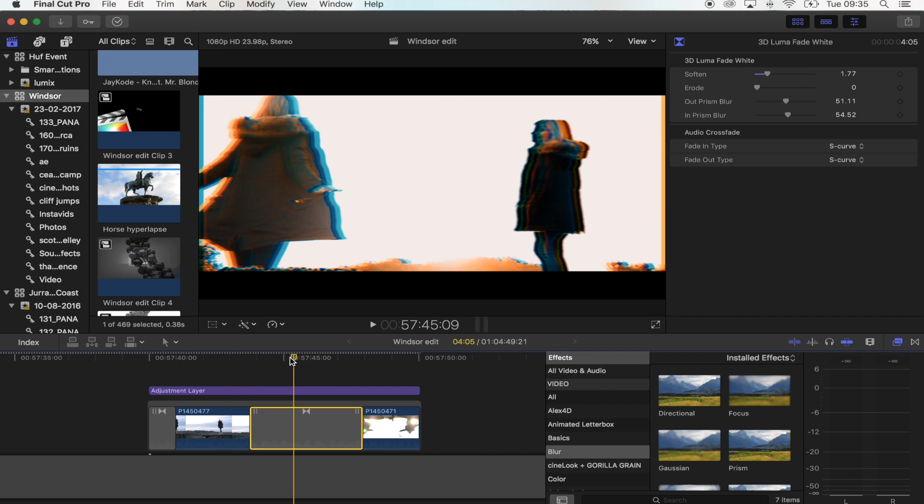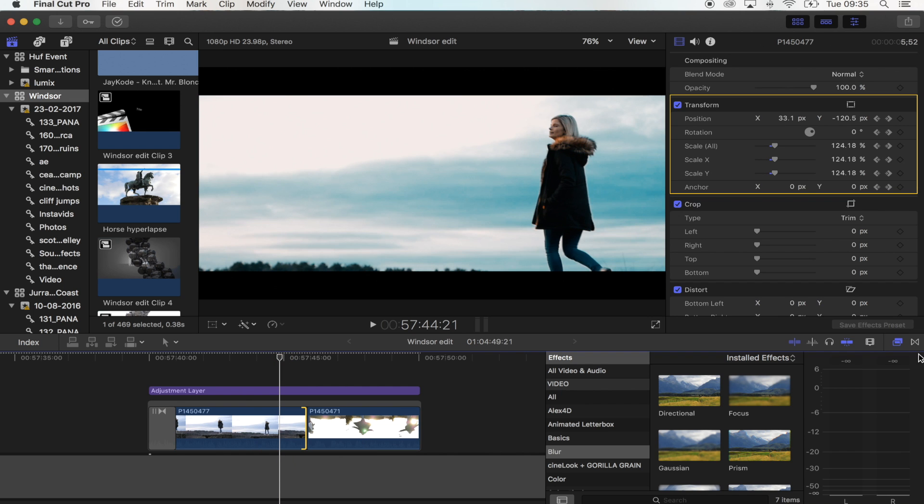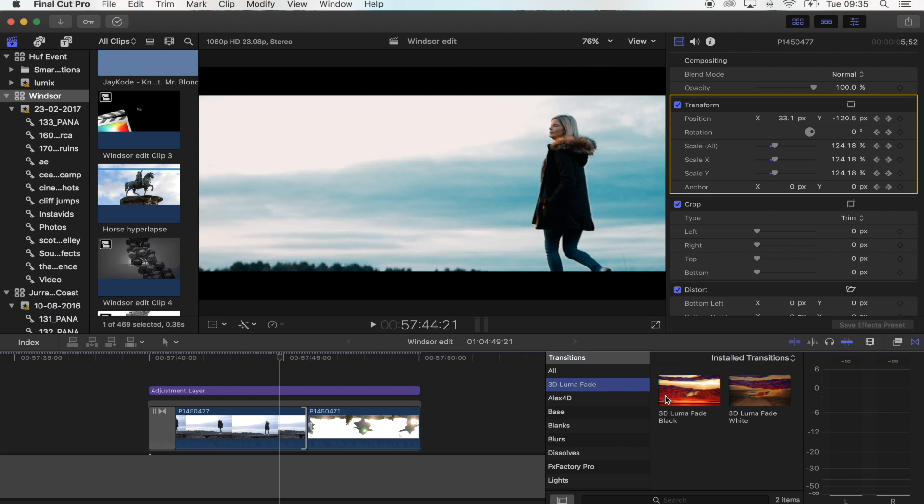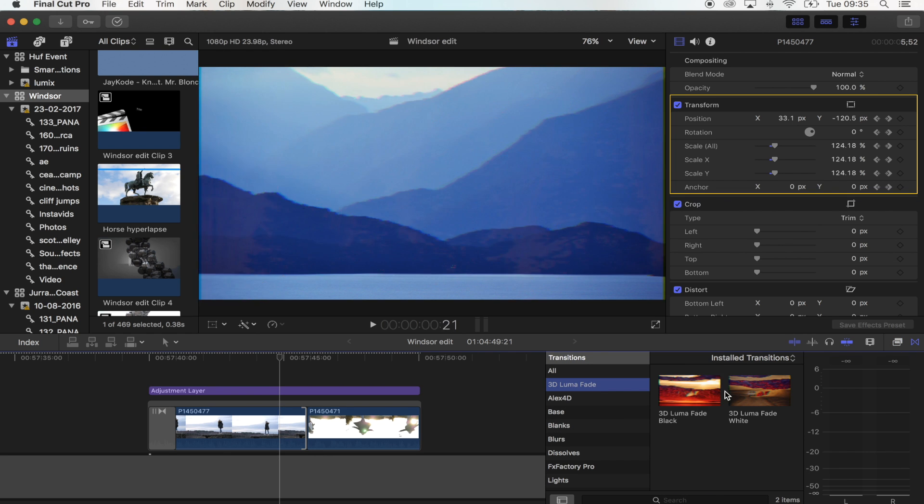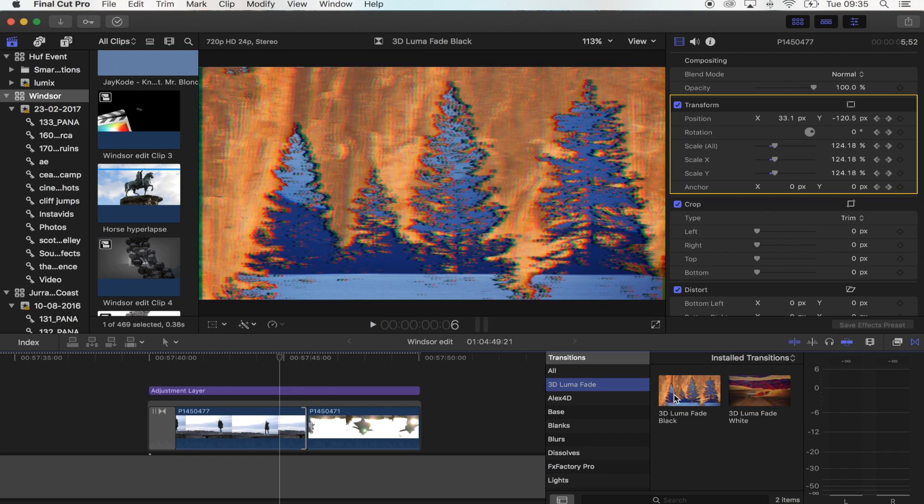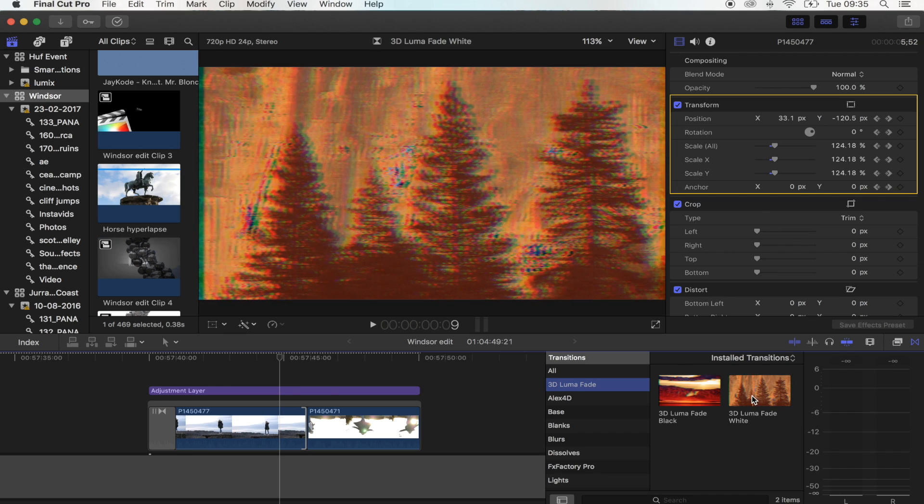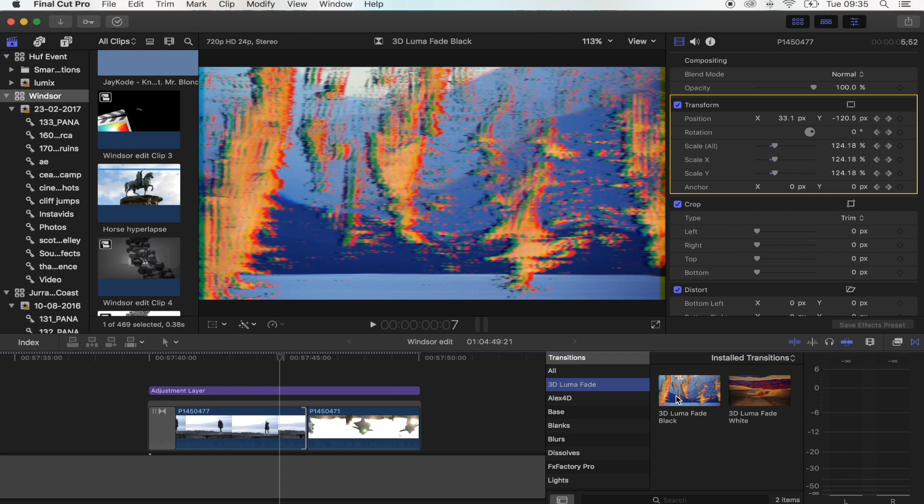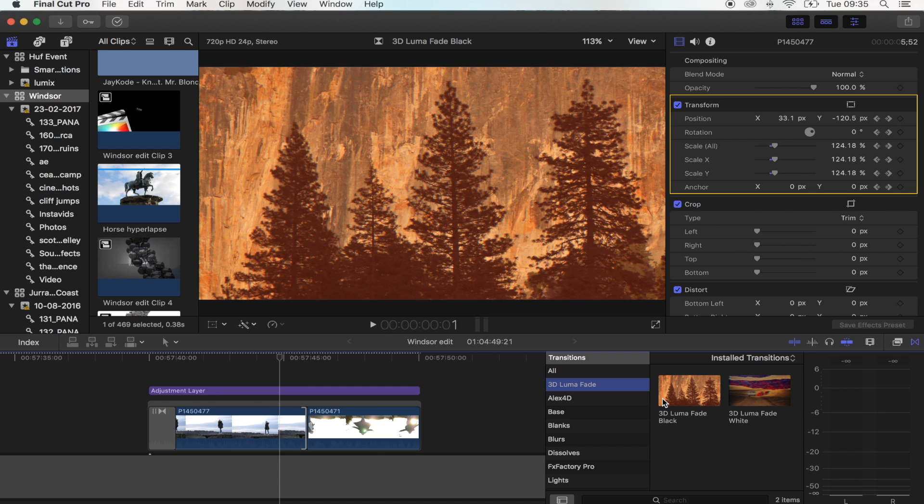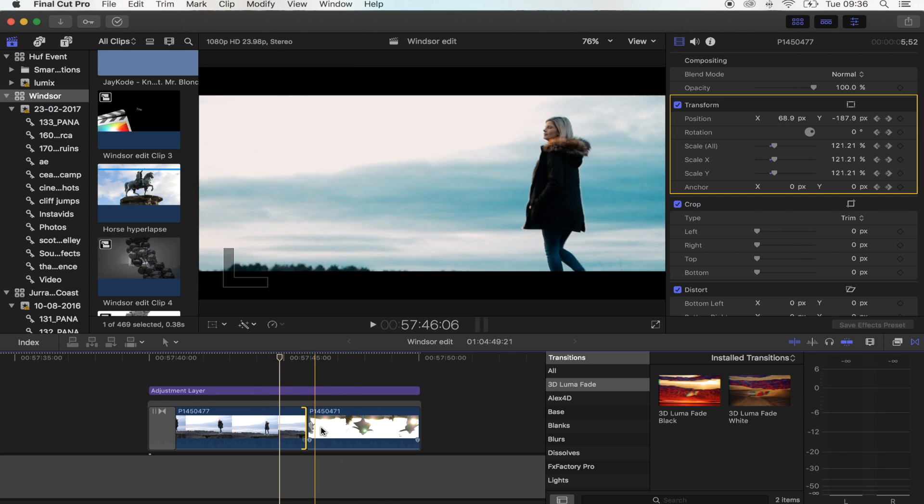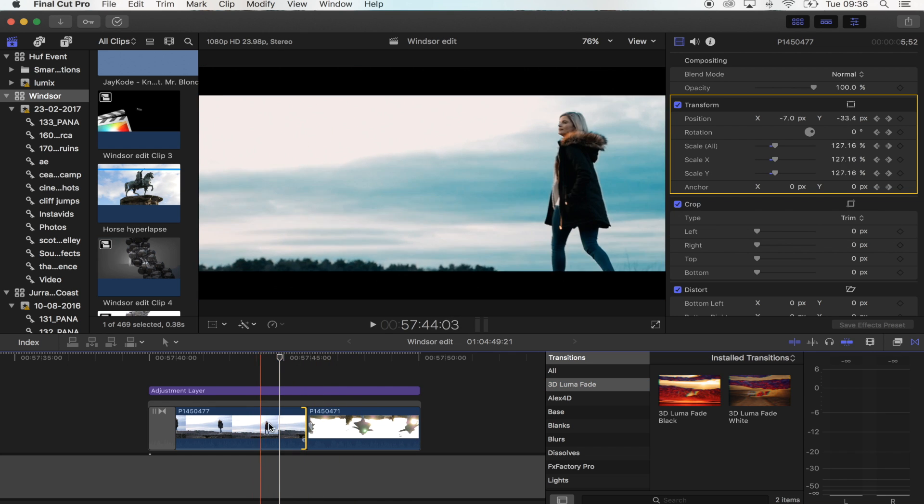Once you've saved it, go to your transitions tab and you'll be under 3D luma fade. There are two transitions - one which fades out the whites first, and then one which fades out the blacks first, transitioning from that shot to this shot.